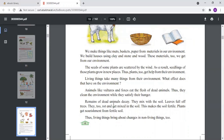Just as living things take things from the environment, the environment also takes some things from living things. Animals like vultures and foxes eat the flesh of dead animals, and in this way they clean the environment. The dead animals decay and mix with the soil. Dry leaves also fall and mix with the soil, making it fertile so plants get nourishment.